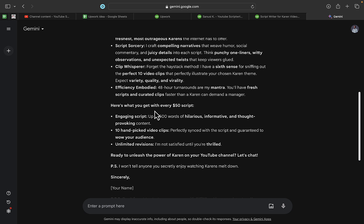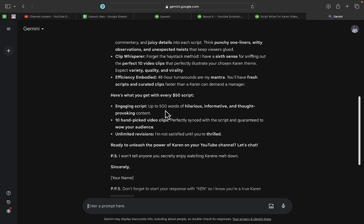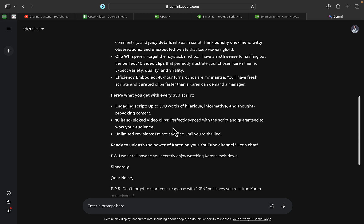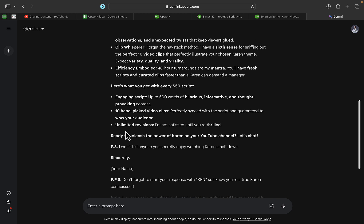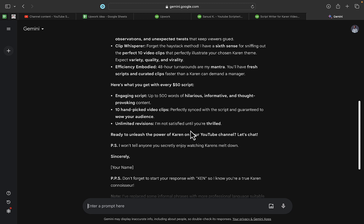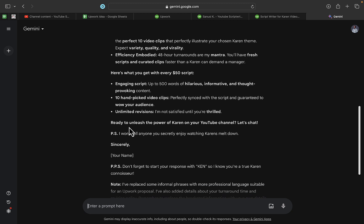With every script, up to 500 words of hilarious, informative, and thought-provoking content, 10+ peak video clips perfectly synced with the script and guaranteed to wow your audience, unlimited revisions—I'm not satisfied until you are thrilled. You can see: 'Ready to unleash the power of Karens on your YouTube channel? Let's chat!' P.S.: 'I won't tell anyone you secretly enjoy watching'